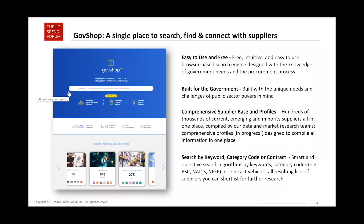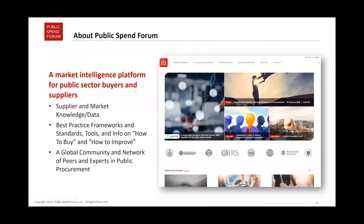If you haven't checked out GovShop, we'll be looking at that today and covering some of the suppliers within it. GovShop is a platform that Public Spend Forum built — it's really a single place where you can search for suppliers for any industry. Today we'll be covering learning tech as part of our emerging tech focus, but you can find suppliers for any sector as well as research contracts. Public Spend Forum is a global platform for best practices to improve public procurement.